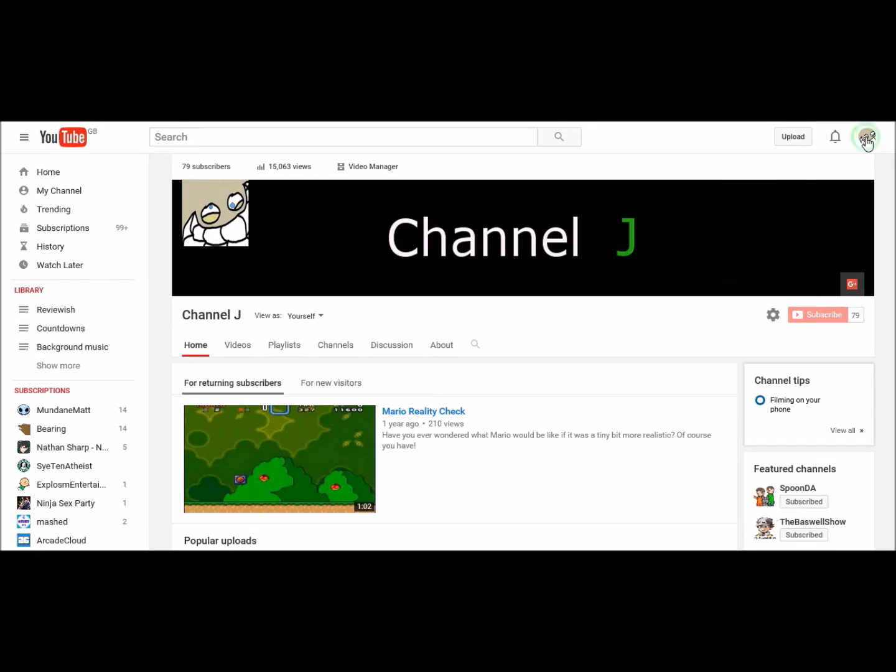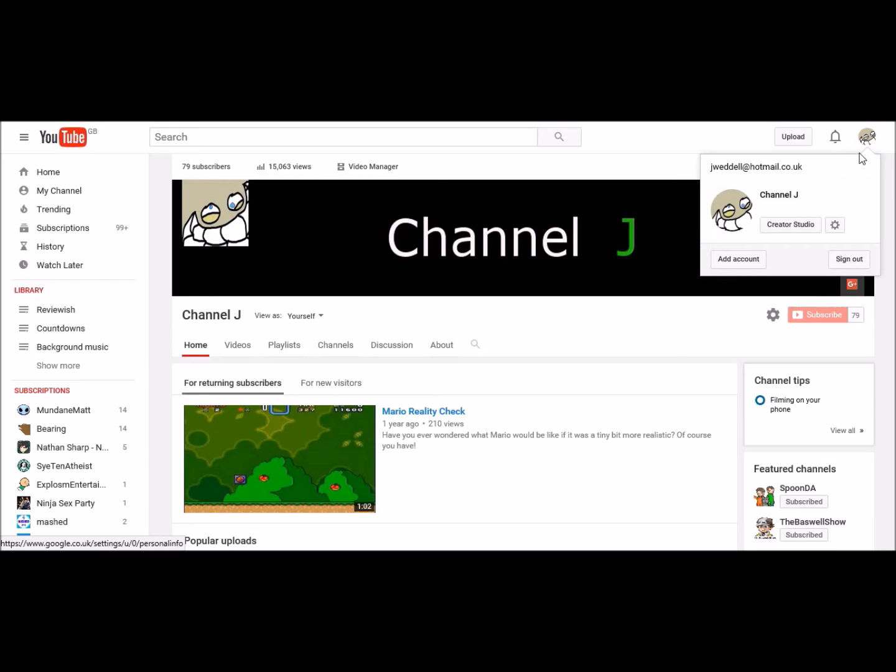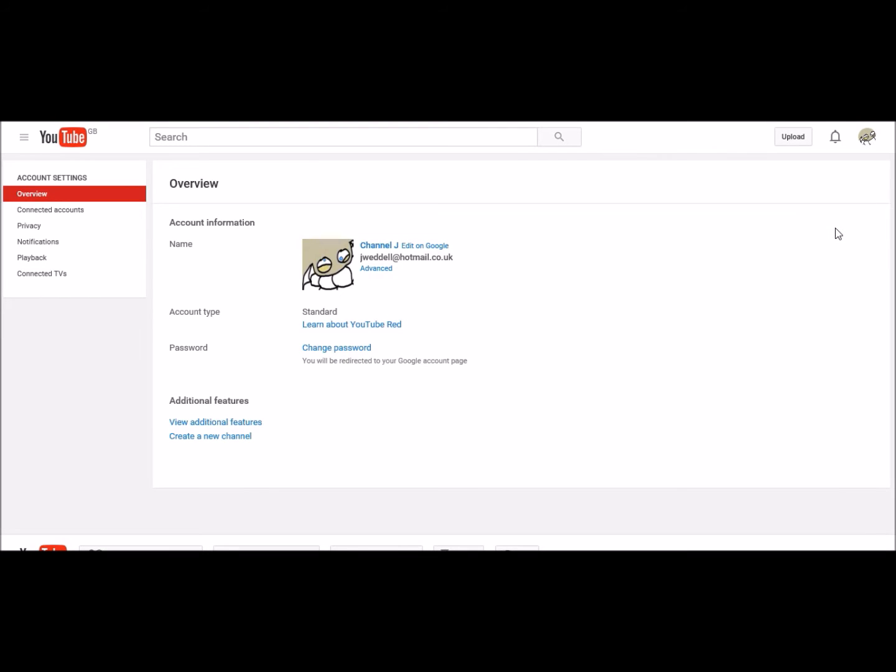First you want to click on your little profile picture up here, and then on this one, YouTube settings. Then down here, view additional features.